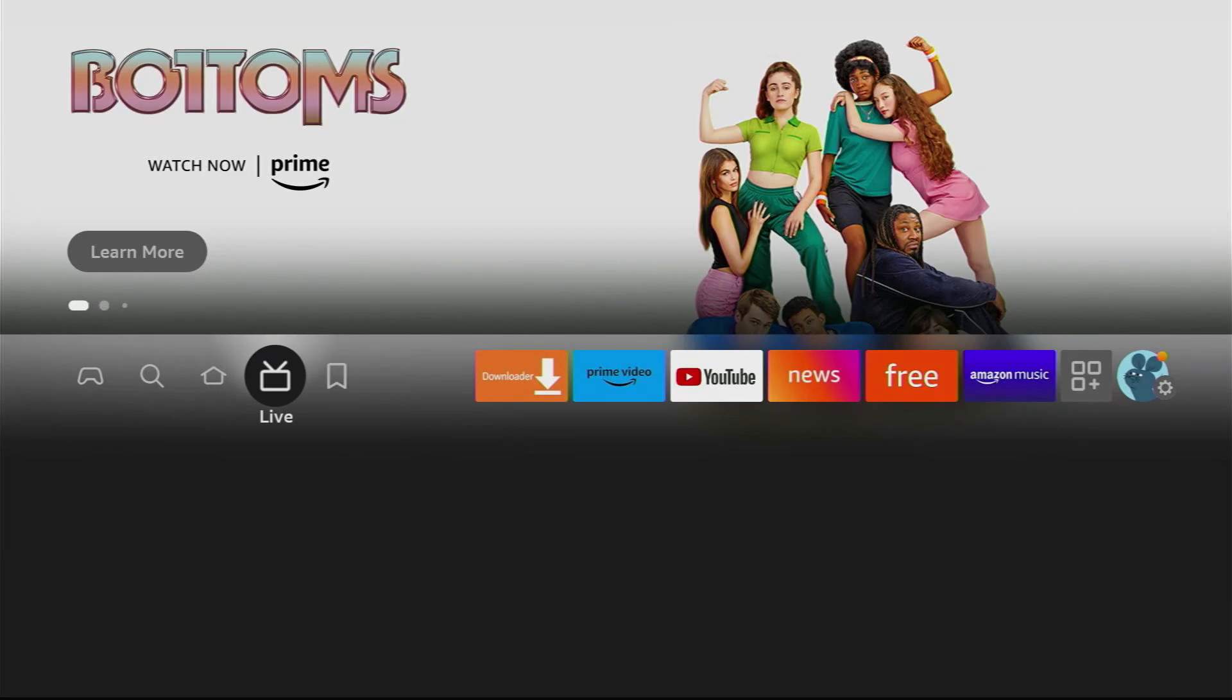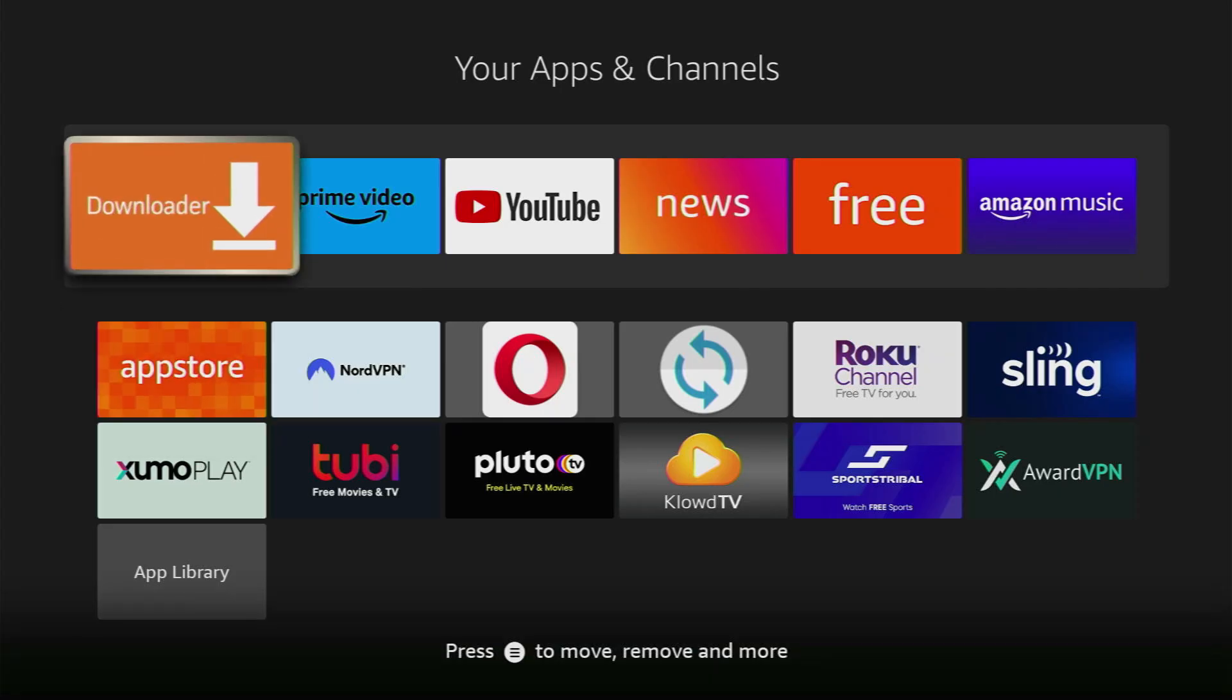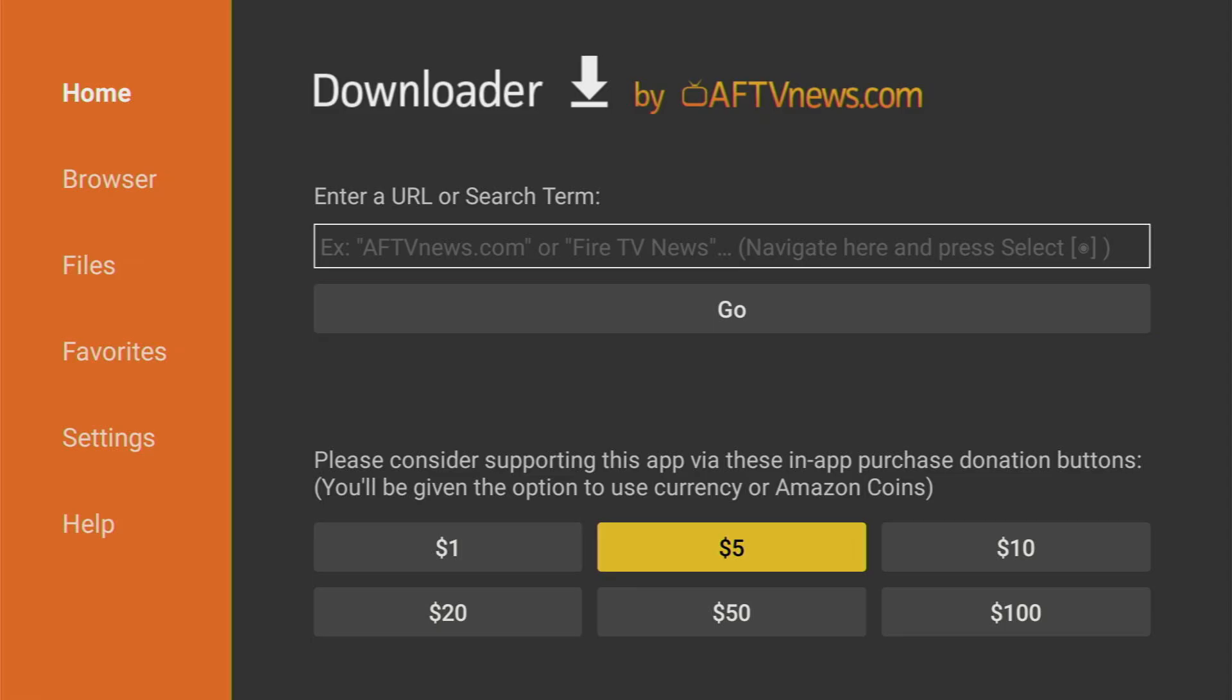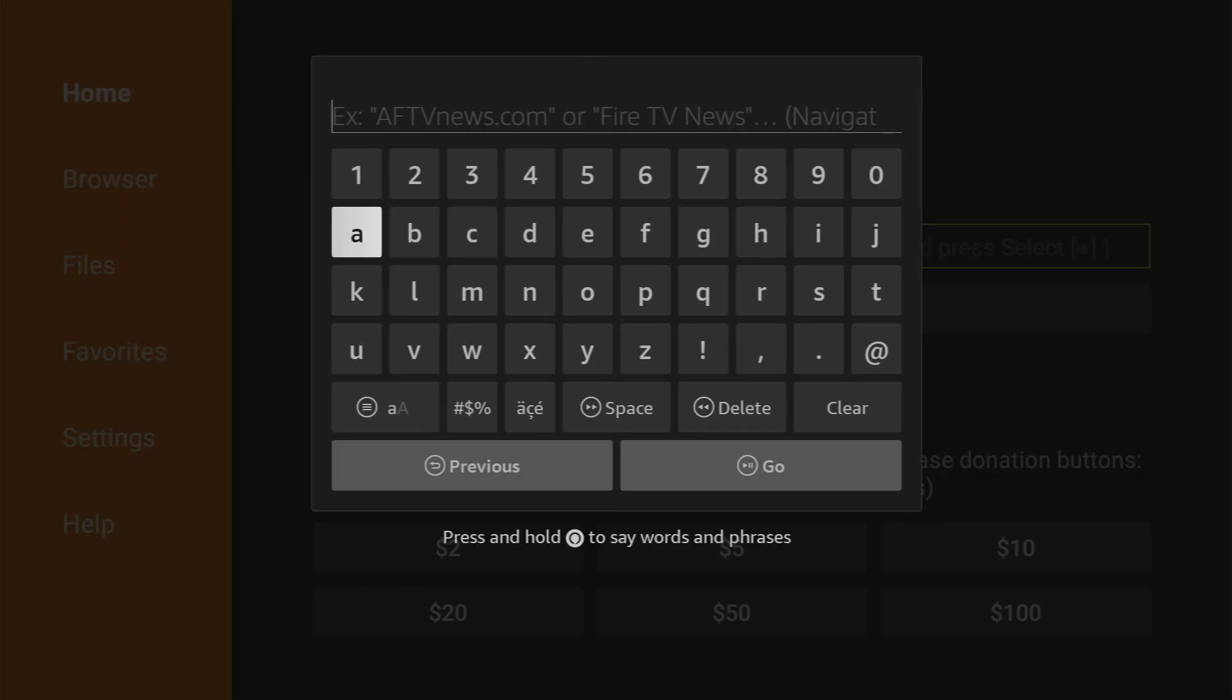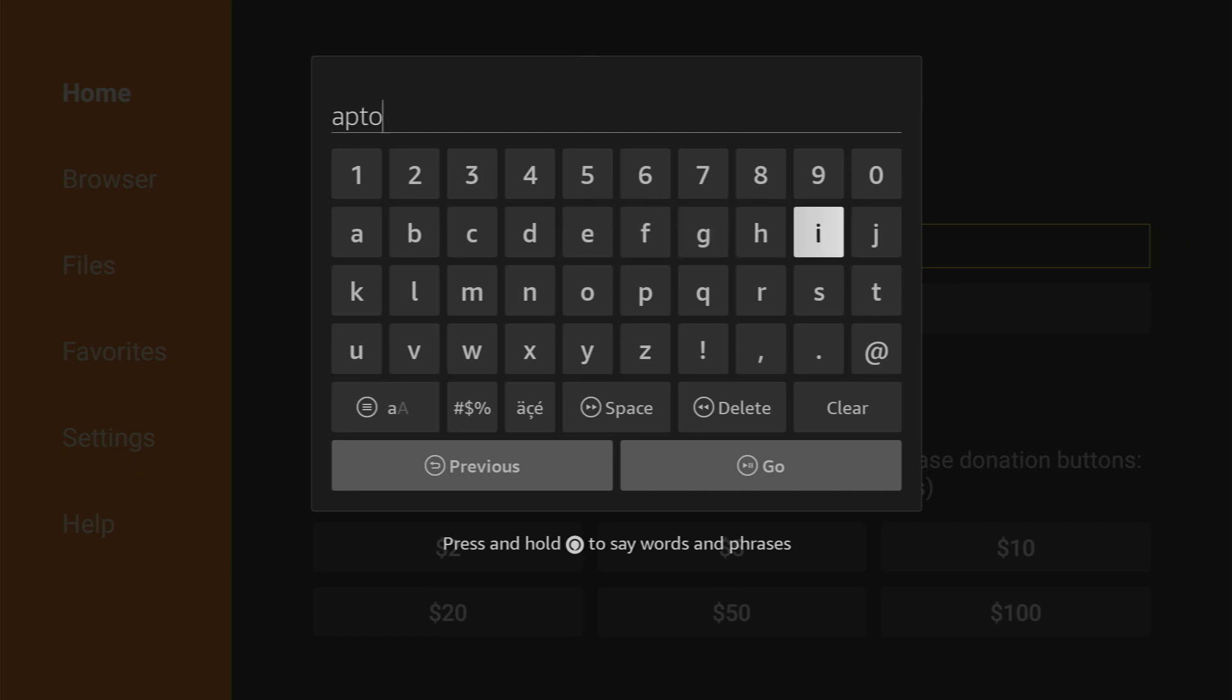Now just go to the list of apps on your device and you'll find the downloader right here. Open it and here in the downloader we'll have to type AppToide TV and while we are typing I'll quickly tell you what's AppToide TV and why do we need it.